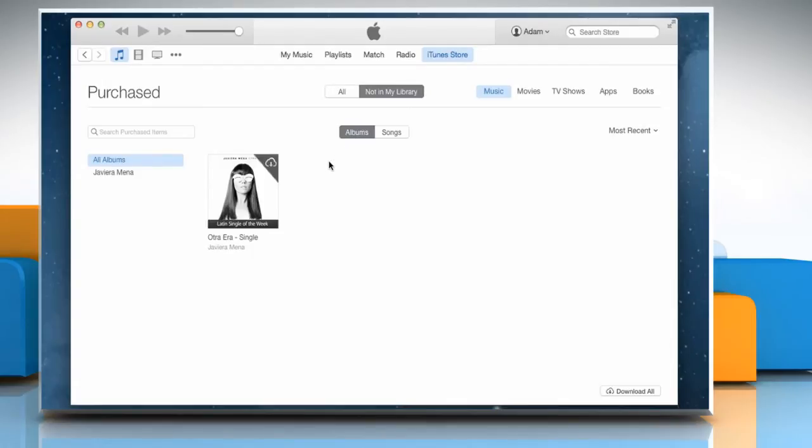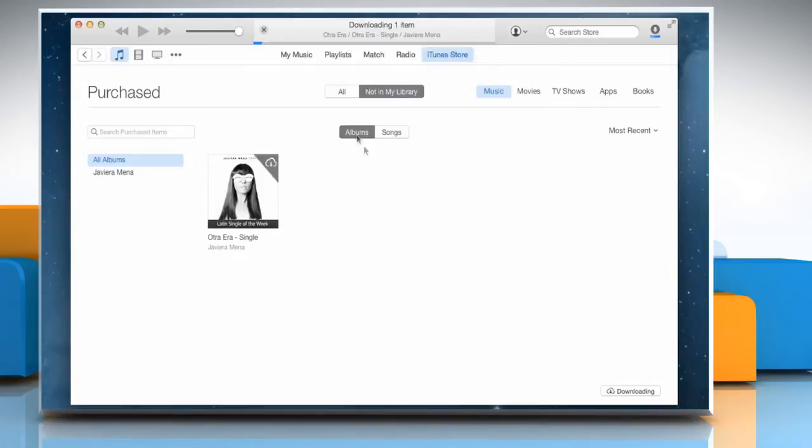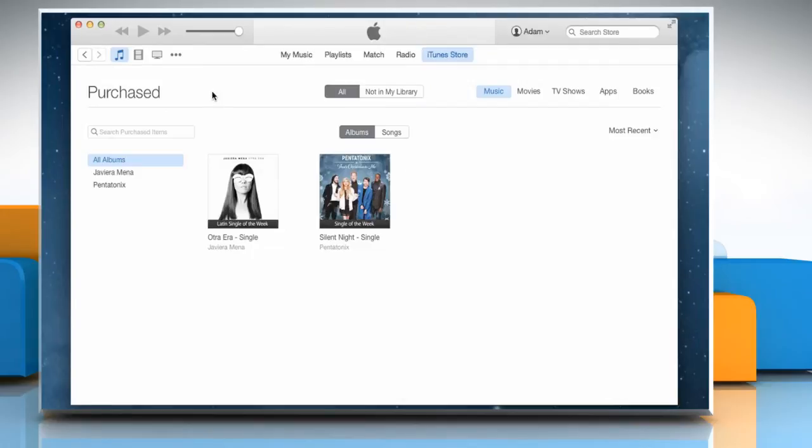Go to the item that you want to download. Click the Download icon on the item you want to download. Enter your Apple ID password and then click on the Get button. Wait for the downloading process to complete. Close all the opened windows.